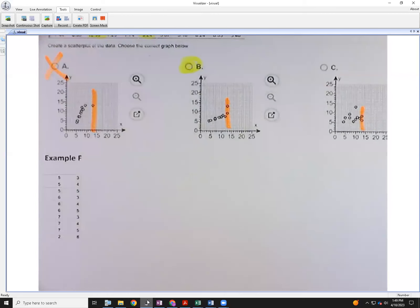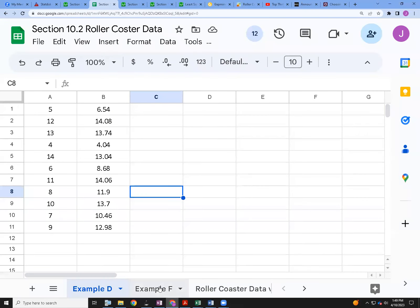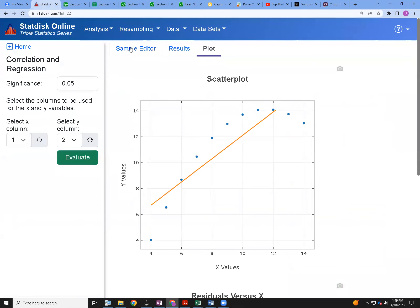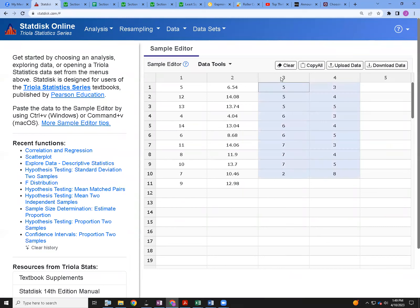For example F, copy the data from the link on Google Sheets and paste it into StatDisk. Here's the data you should have — 10 different data values ending with the point (2, 8). Paste it over your original data set. I've got mine in columns three and four. What I want to do is look at the regression equation and plot it to see what we get.